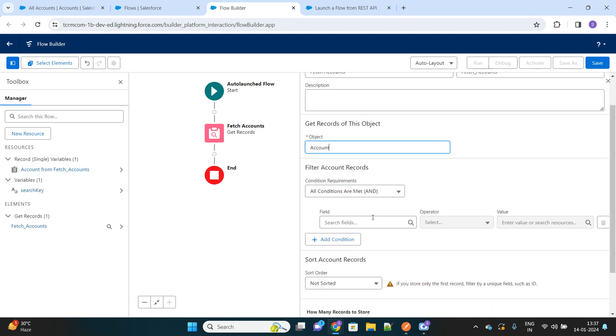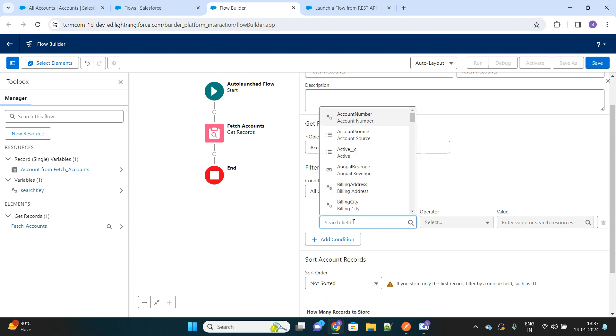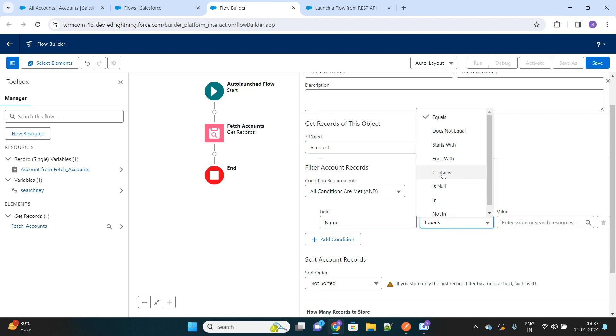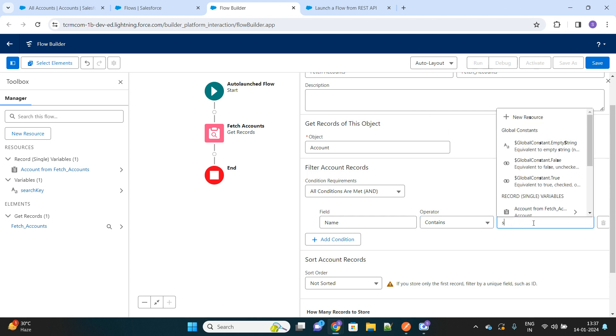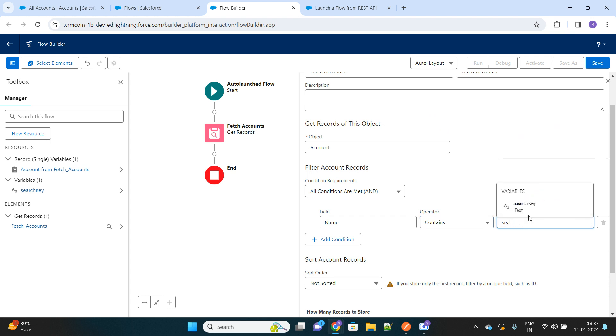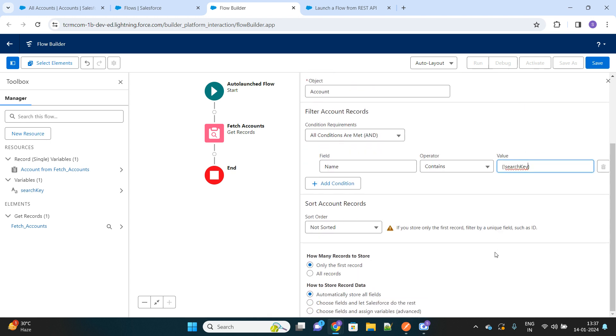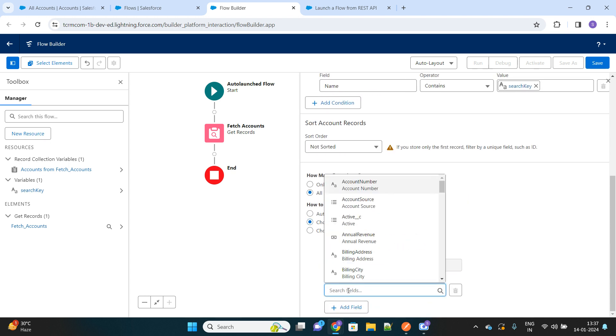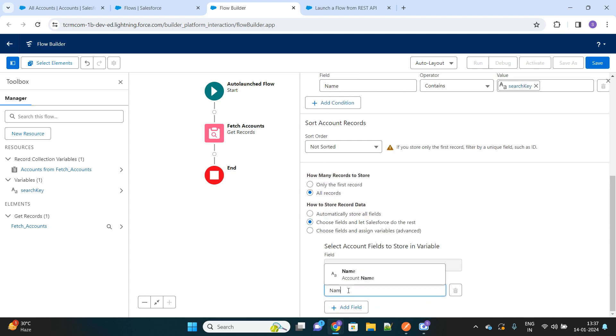Under filter conditions, it should be like name contains the search key. If the name matches with the search key, we'll just fetch that account. Few other things to be configured: we have to fetch all records that match the condition, and will not retrieve all the fields of the account, rather few of the fields like name.